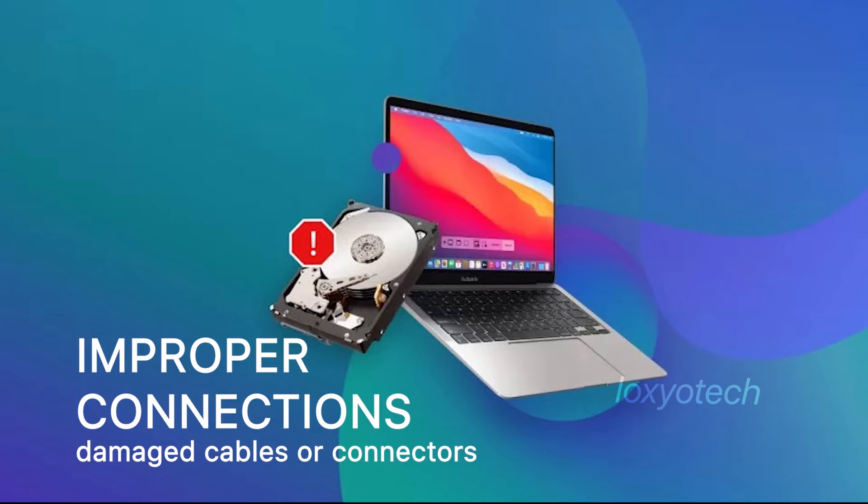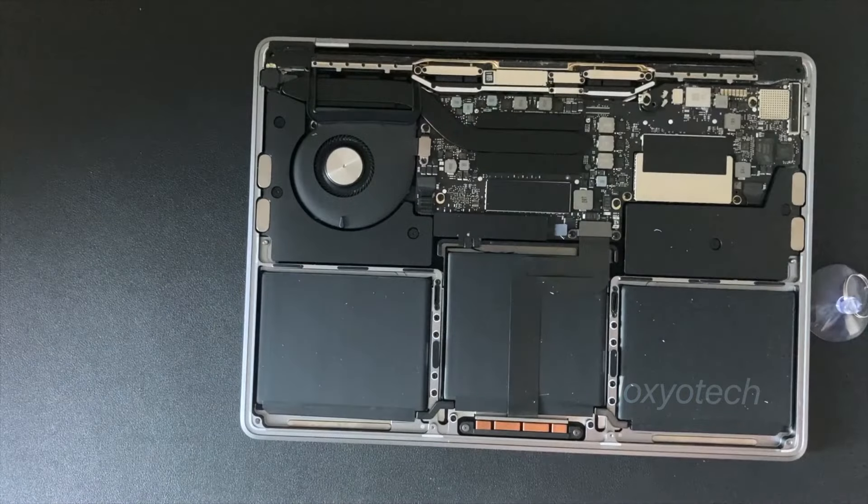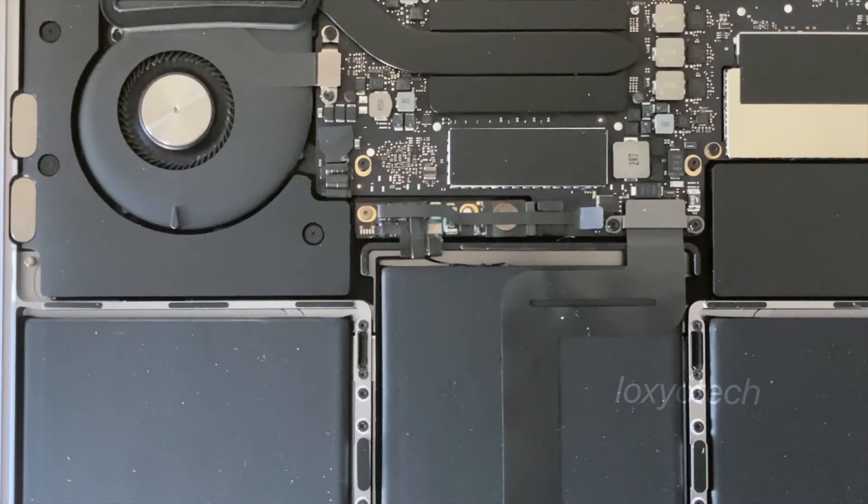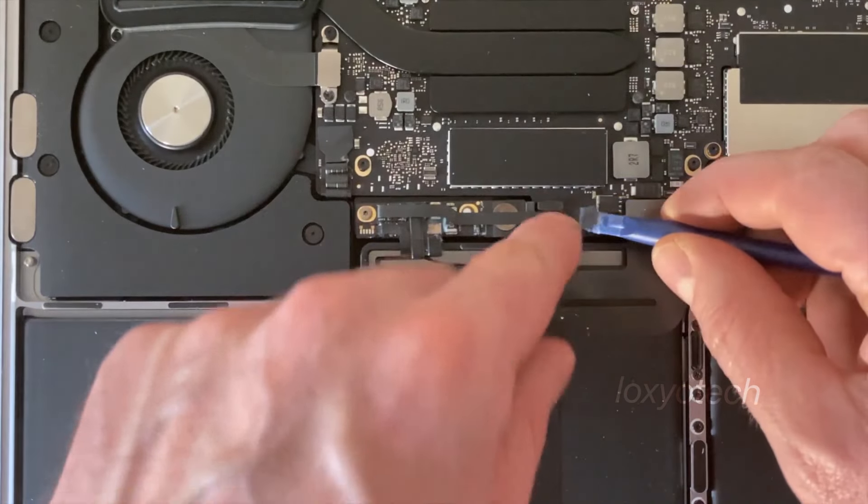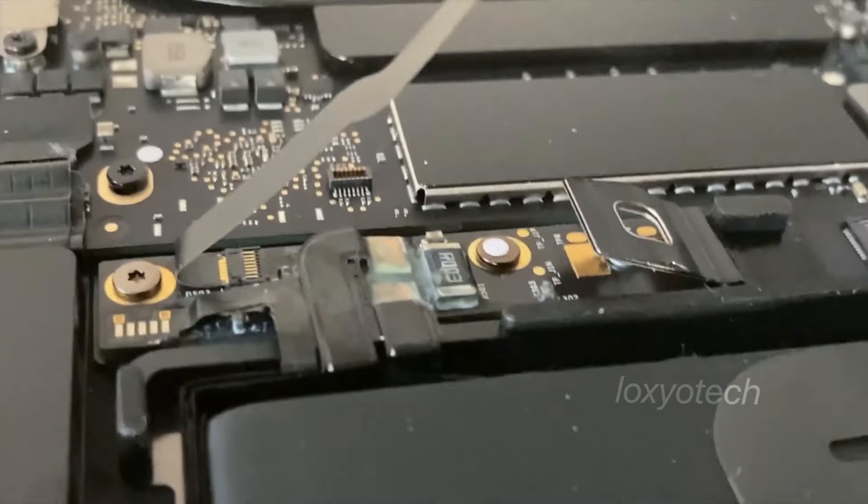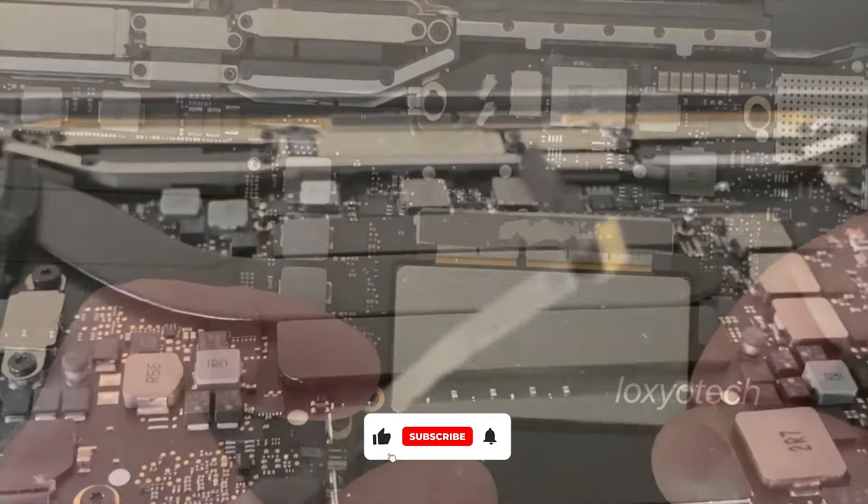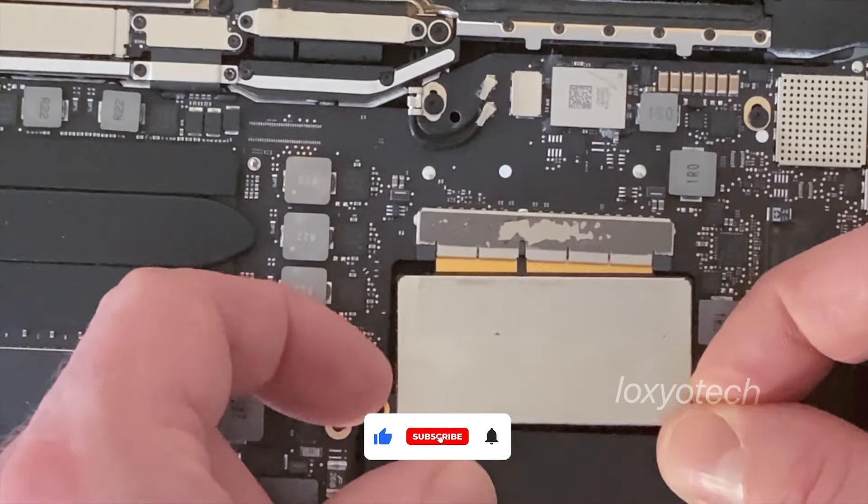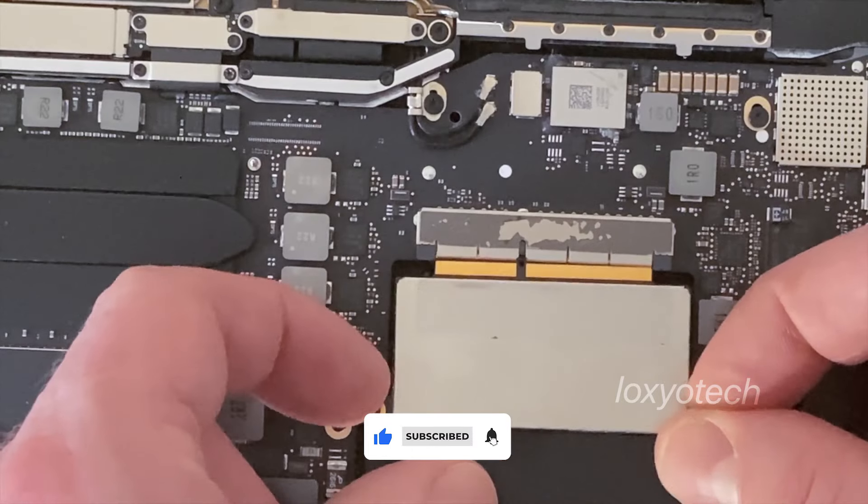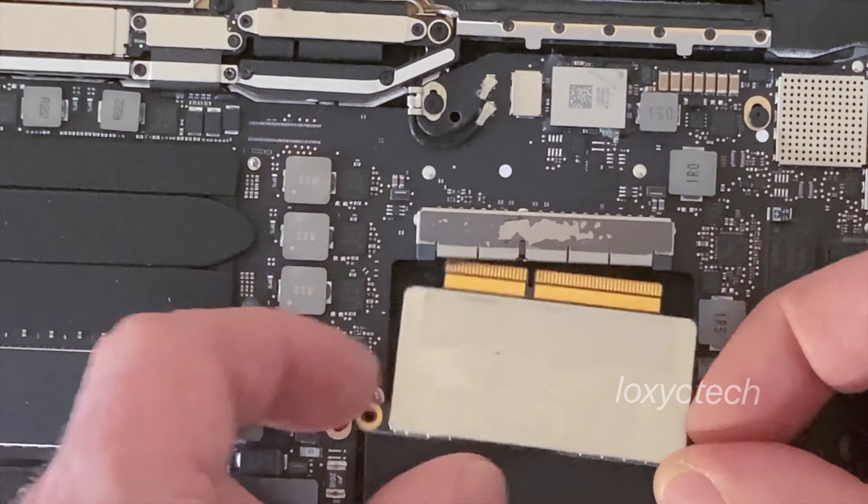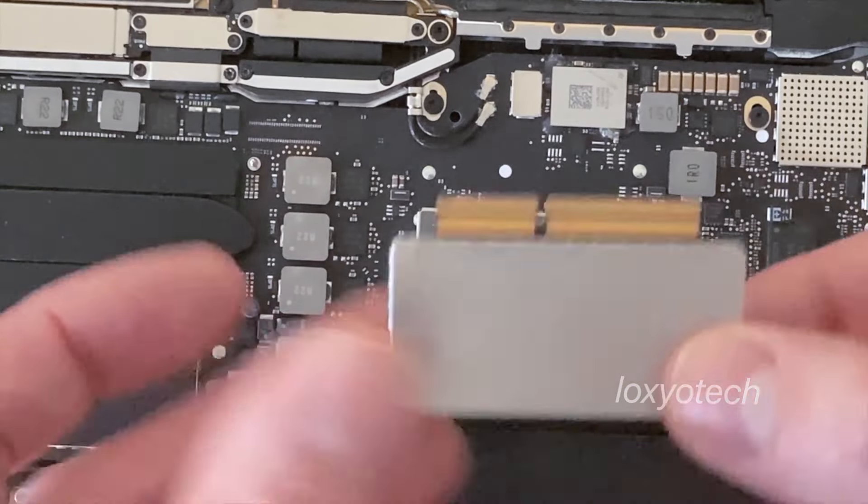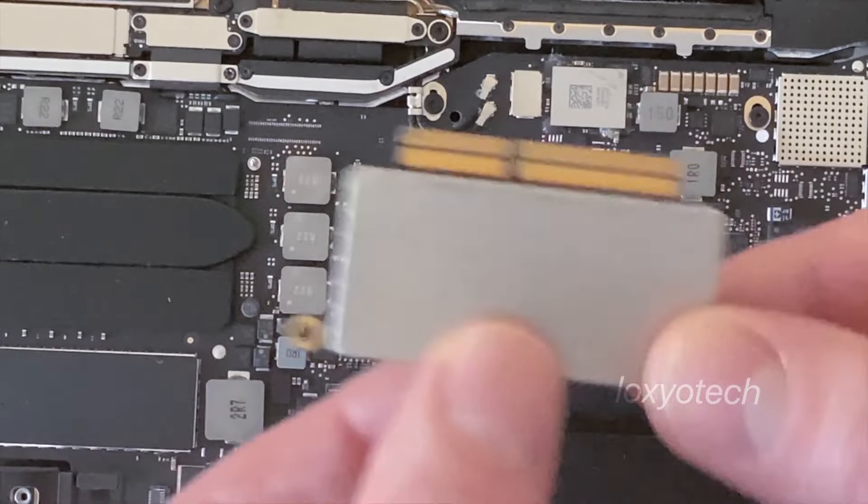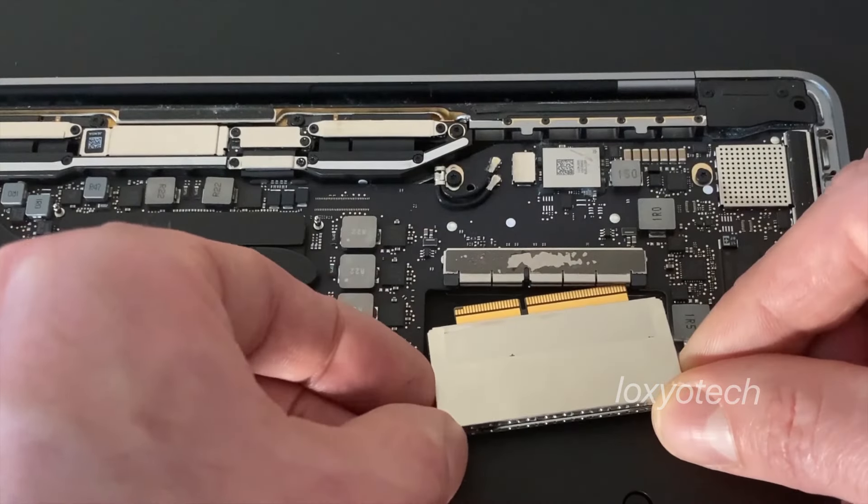To fix it, turn off the Mac by long pressing the power button. Then you need to check your MacBook cables and hard disk connections. Remove the hard drive and clean the connectors, and check the hard disk cables properly. If any damaged cables, please replace it and insert the hard disk again and do the previous steps.